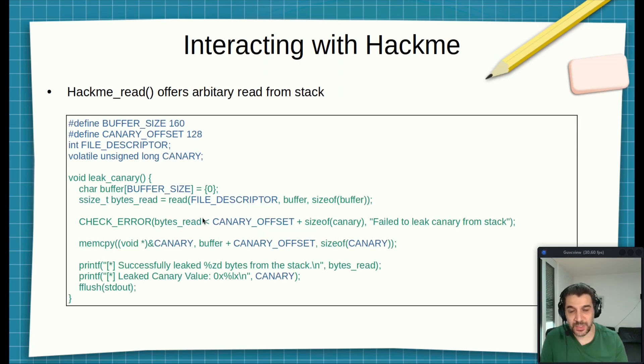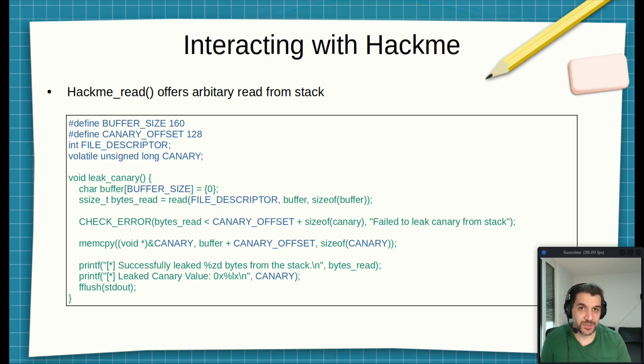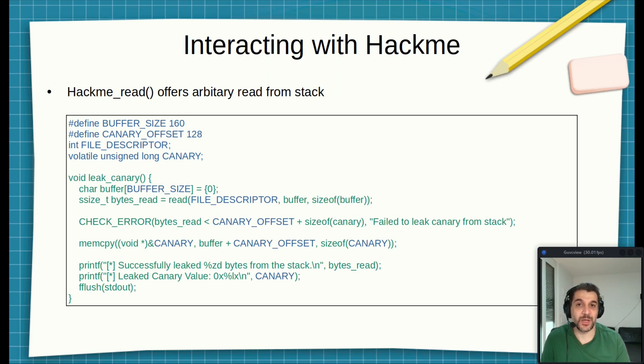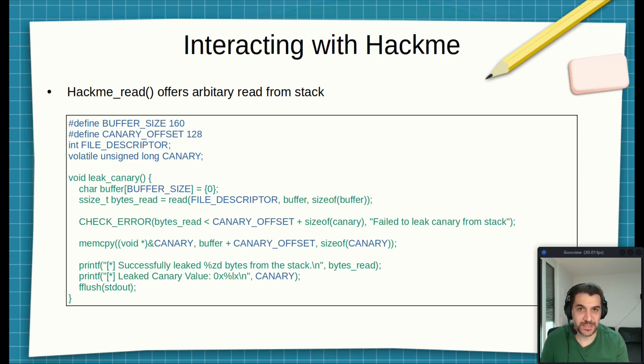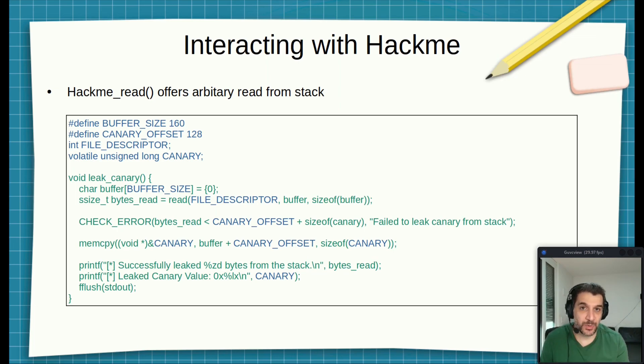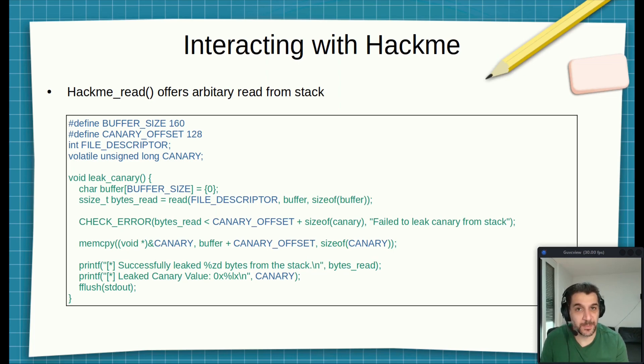As we also saw in the previous videos, the hackme_read function has a vulnerability that it doesn't check how much we can read from the stack. So now we will take advantage of this by reading the canary from the stack. We know now that the canary is located at offset 128 from the write buffer.